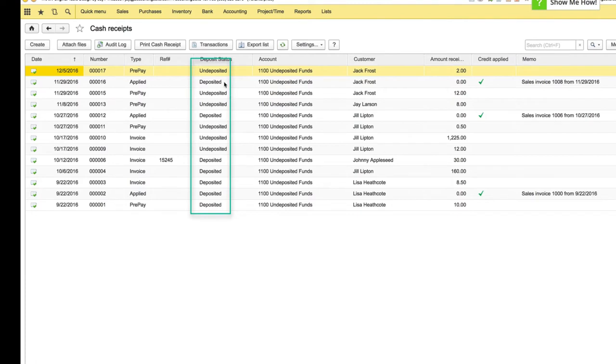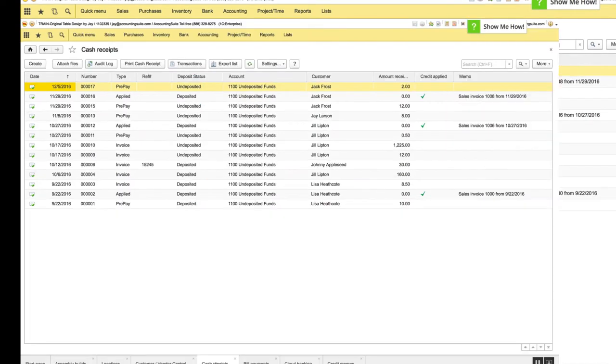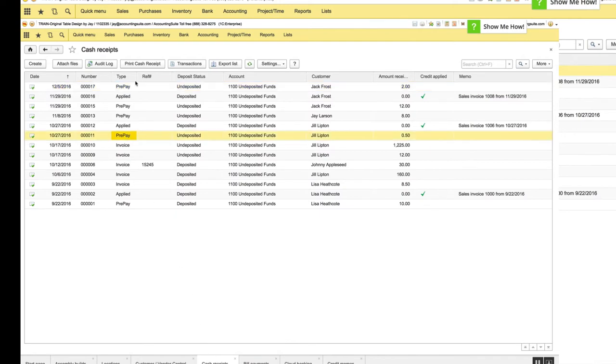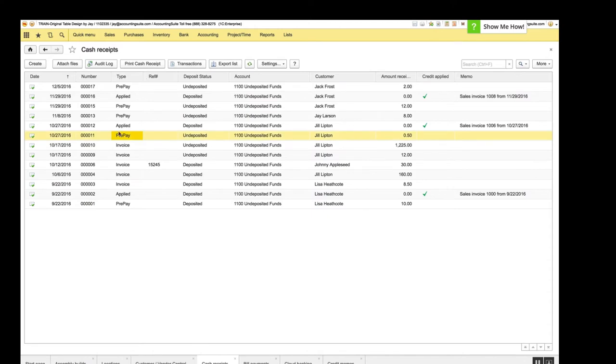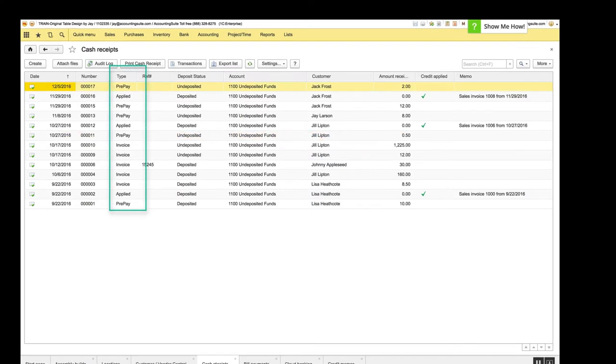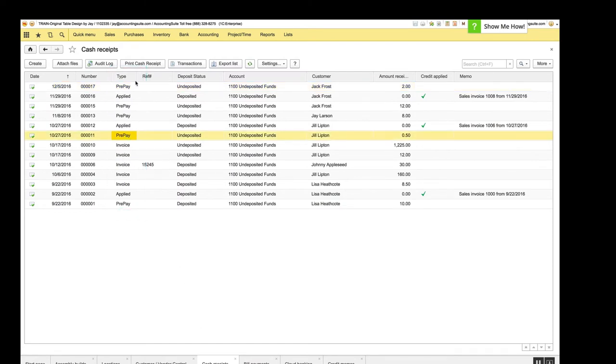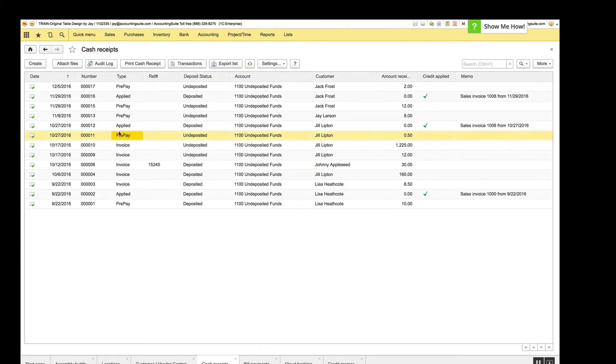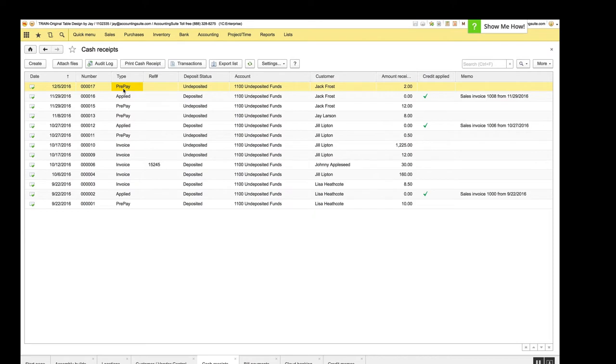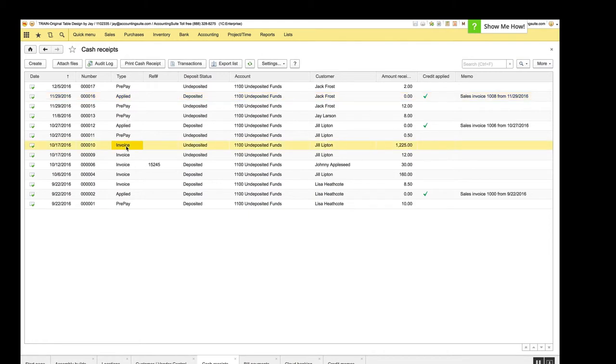The next thing that we did in this list is we added a column and this is also in the bill payments. The issue, or the column, is called type and it includes data about the kind of cash receipt or bill payment we're looking at. Because there's a little bit of confusion when prepayments were there and also when the zero dollar cash receipts were created to apply a prepayment to an invoice. So now they're all clearly labeled so that you know if it's a prepayment, if it's one that's applying a prepayment to an invoice, whether it's an invoice itself.